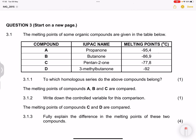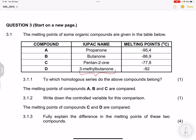Then we have pentan-2-one, and then 3-methylbutanone. These have the same number of carbons as pentanone, but 3-methylbutanone is more spherical — it has a side chain or branch. Because of that, look at the difference in melting point: it has a lesser melting point due to the reduced surface area. If you don't understand, visit our organic chemistry lessons playlist.